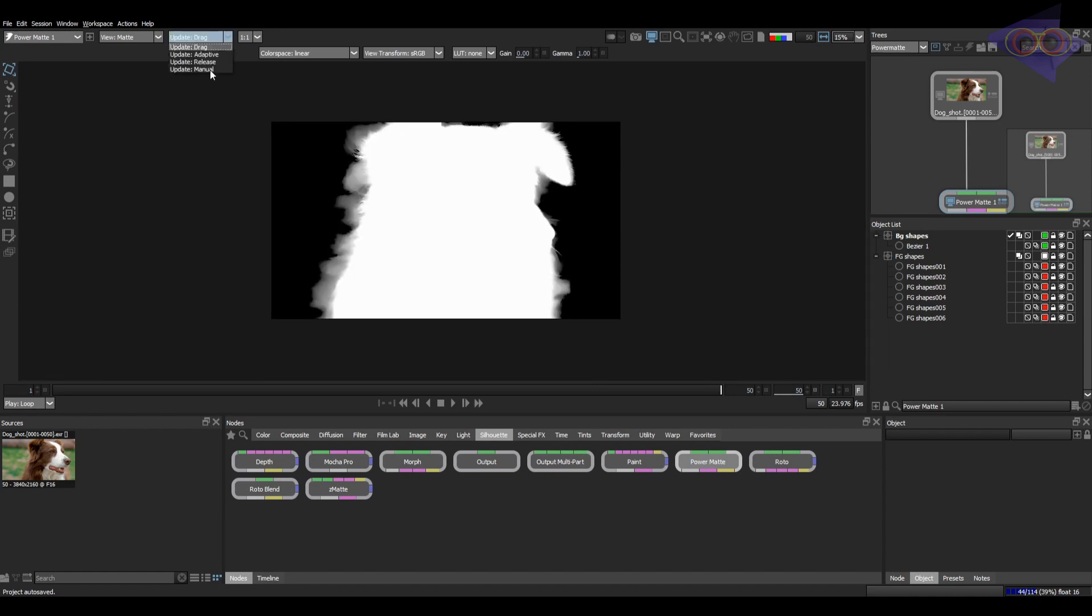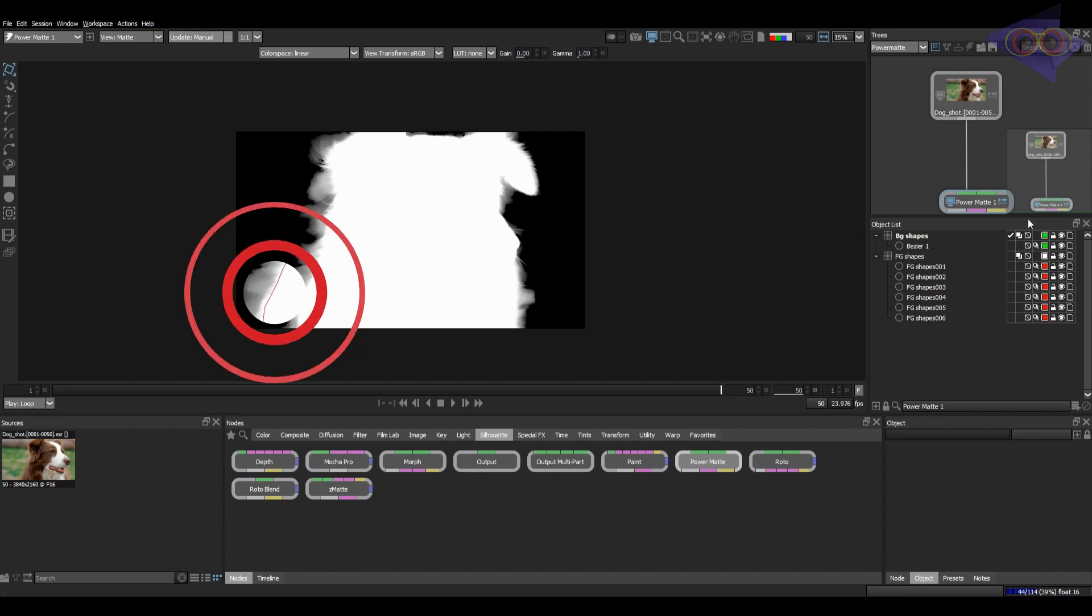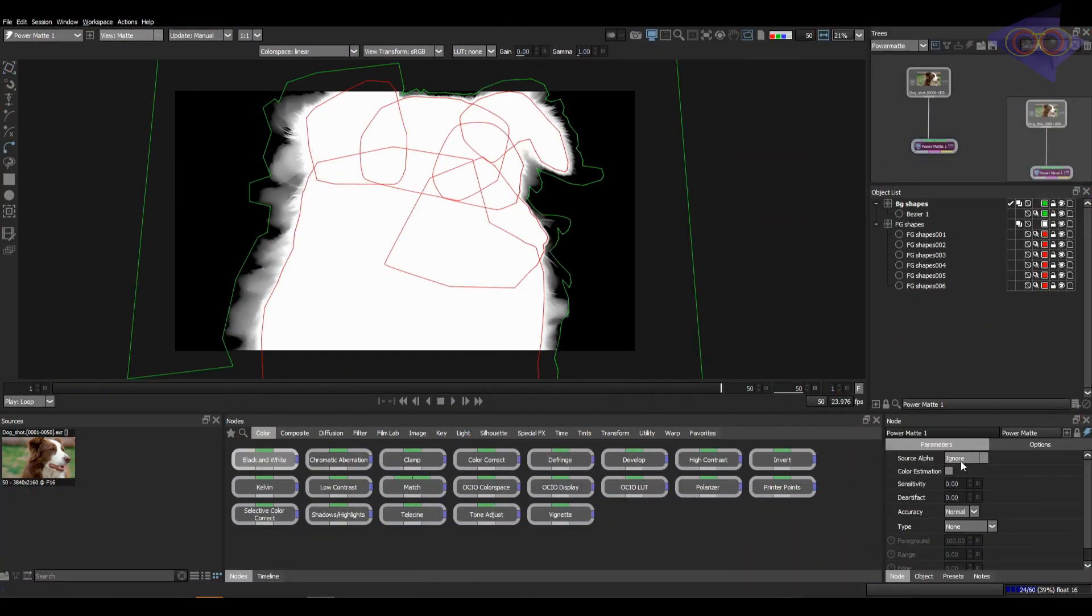First, I'm keeping the update as manual as Power Matte is an expensive node. In the properties, we can see many options here. First one is the source alpha. You can choose the blending modes inside here. Up next, we have color estimation which I will explain later.